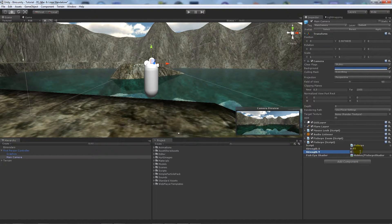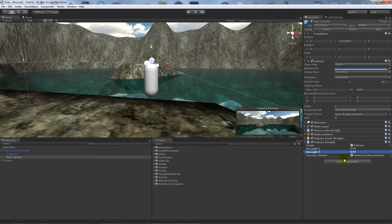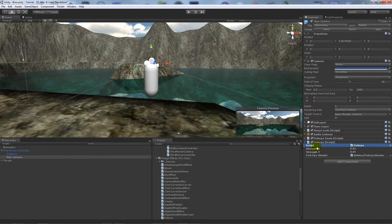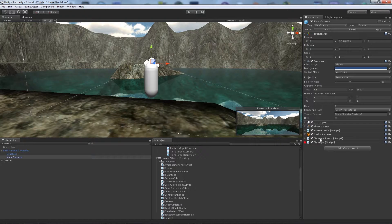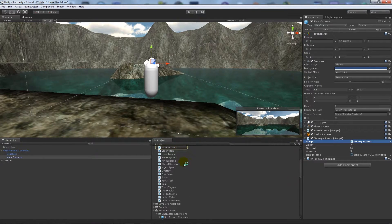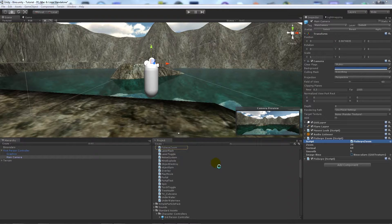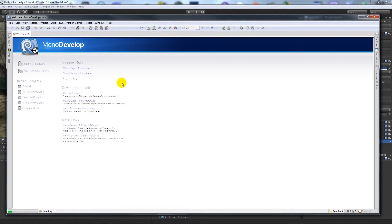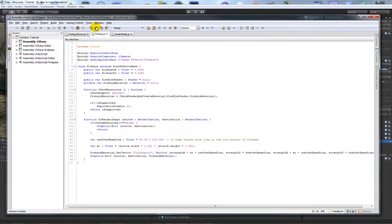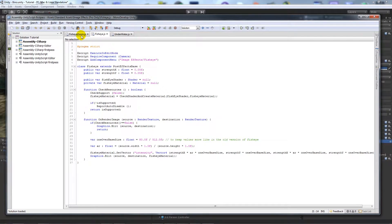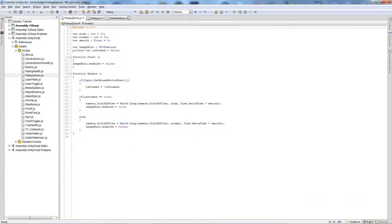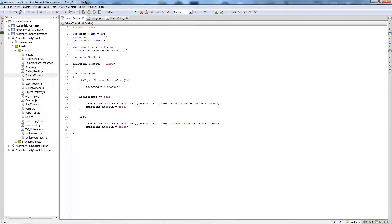But for the sake of this I'm just showing you how you can actually work with these depending on what you press. What I'm going to do is actually open my fisheye zoom script, which is just the same as the binocular script.